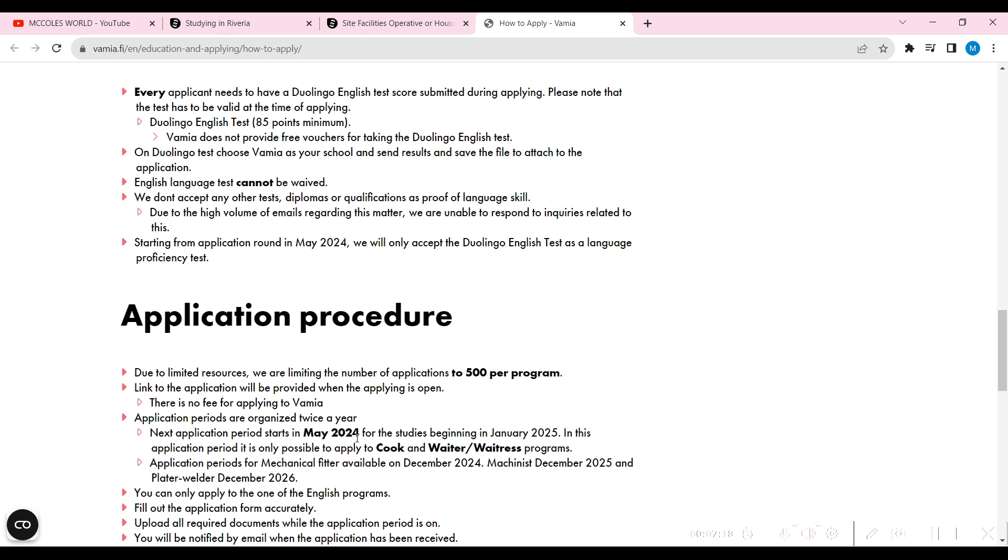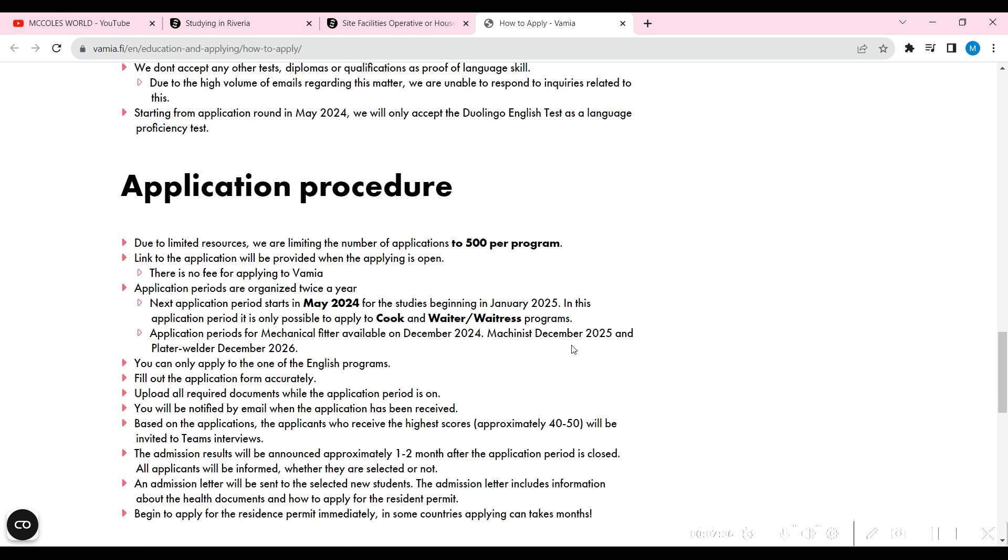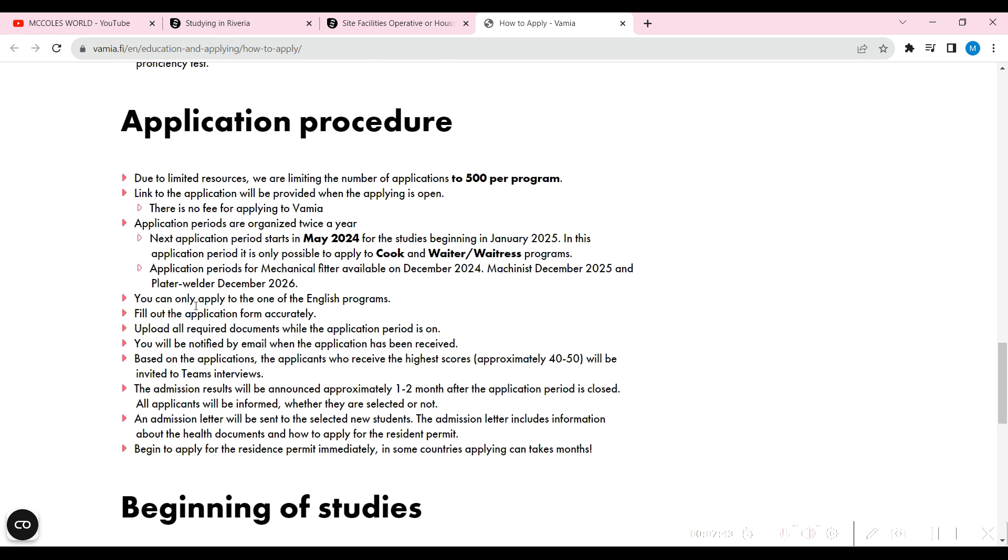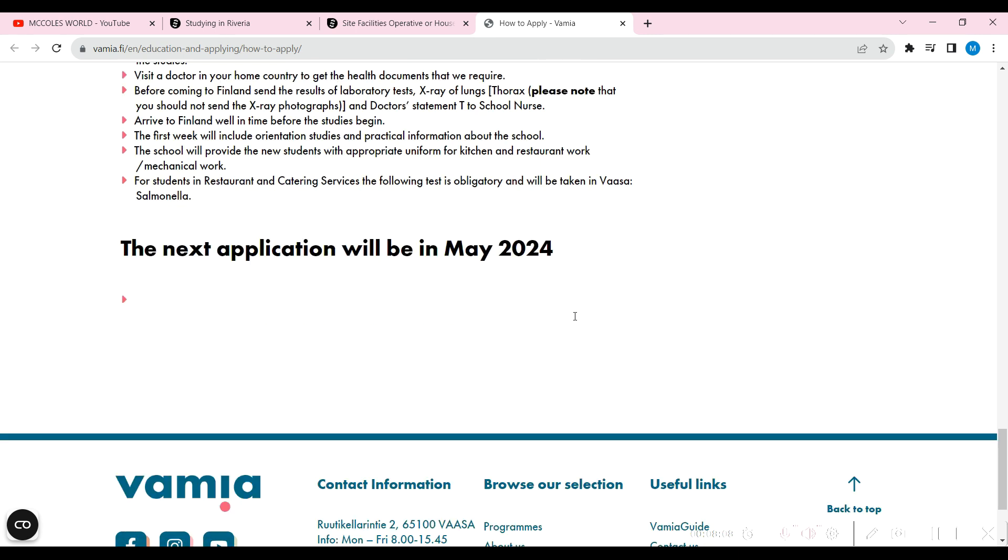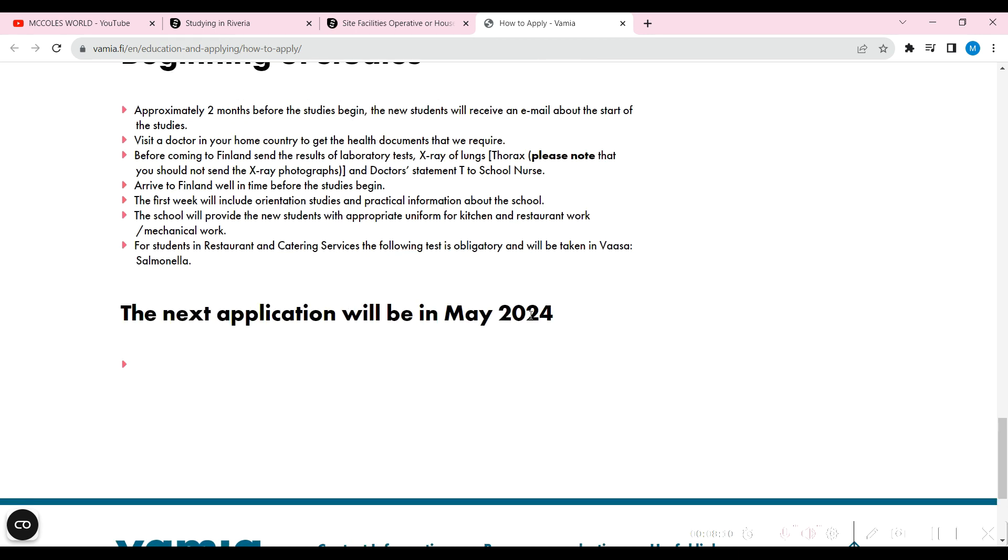Application procedure, it would be May 2024. Next application, so you need to put this down somewhere in your calendar. Application for mechanical fitter will be available in December, so you have ample time to prepare for that. For cook and waiters, it would begin in January 2025. You have time for that. You can only apply to one of the English programs. Fill out the application, get the required documents and all of that. Begin your studies approximately two months before. New students will receive an email about the start of their studies. Visit a doctor in your home country, get health documents that are required before coming to Finland.